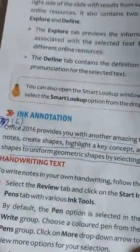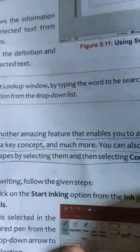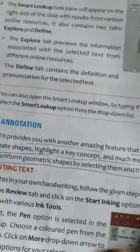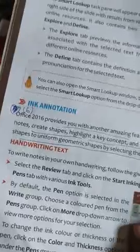Question 6: How is Ink Annotation useful? Office 2016 provides you with an imaging feature that enables you to annotate with ink — to write notes, create shapes, highlight key concepts, and much more. You can also convert handwritten shapes to uniform geometric shapes by selecting them and then selecting 'Convert to Shape.' You can read more about ink annotation from page number 54.